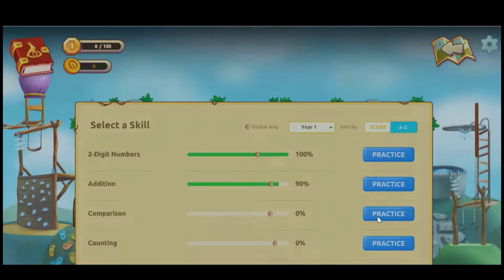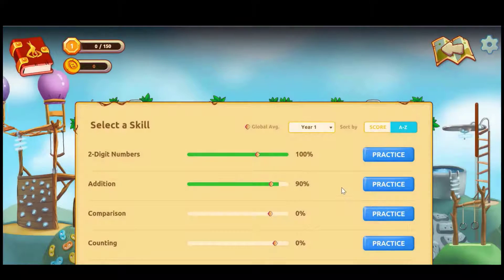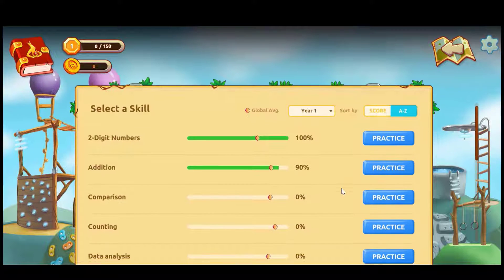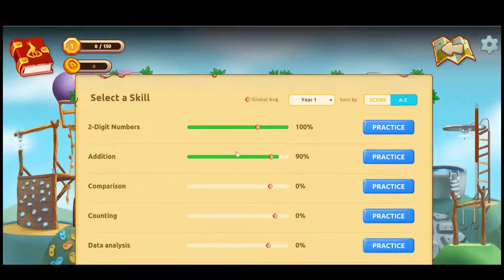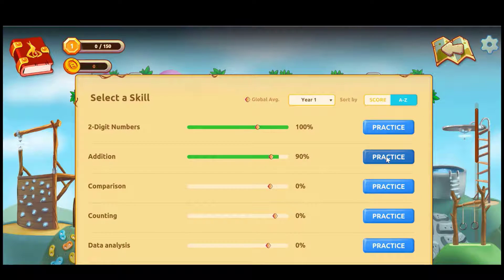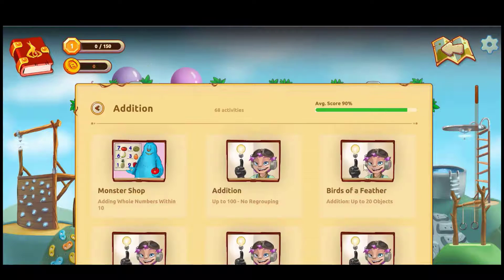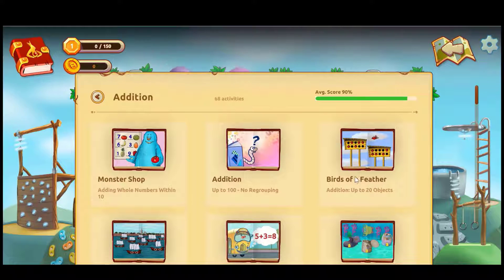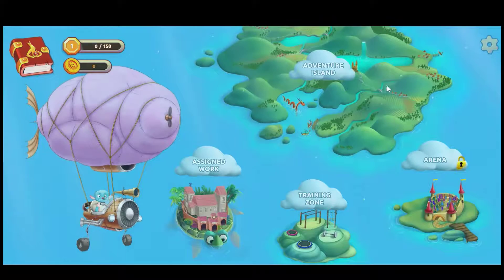Let's look at the training zone. This really empowers the student — they can decide which math skill they'd like to practice. Simply click that button and there are beautiful maths activities set to their ability level, and they can practice that skill.